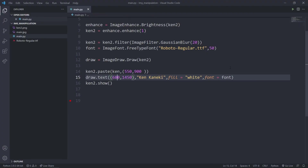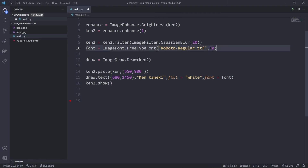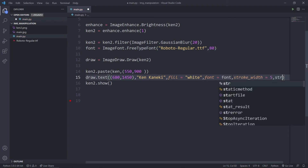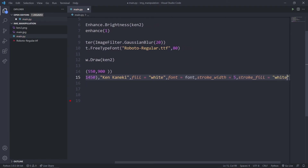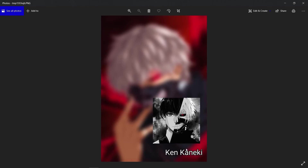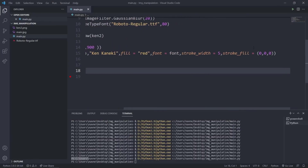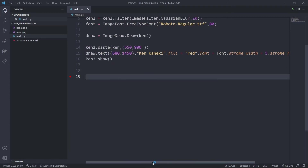We can also increase the font size to something like 80 and provide a stroke. In the parameters I can say stroke_width, maybe 5, and stroke_fill set to white or a color tuple like (0, 0, 0) for black. As you can see there are black borders on the text. You can use red text with white borders — it's up to you.